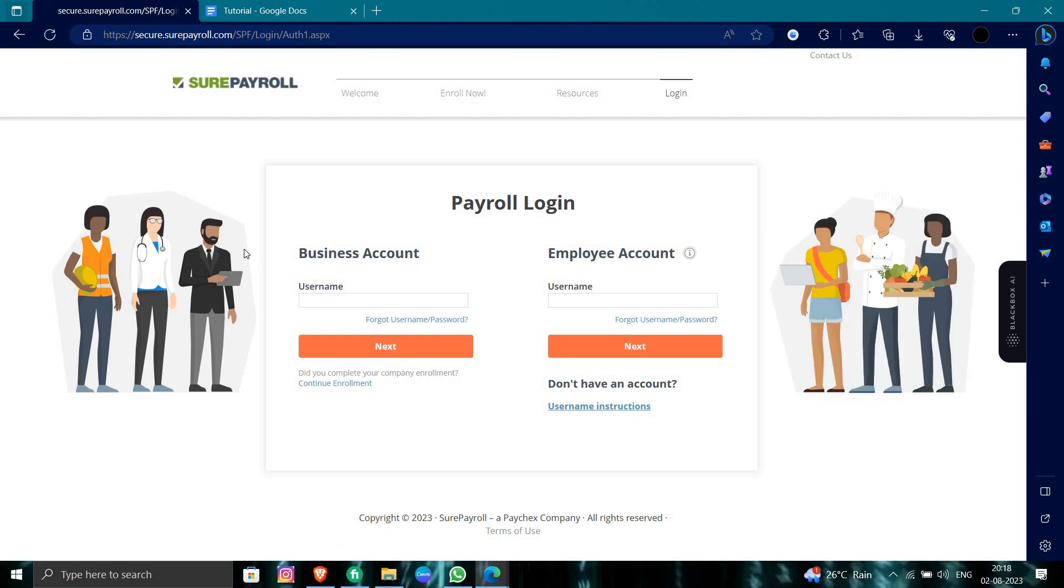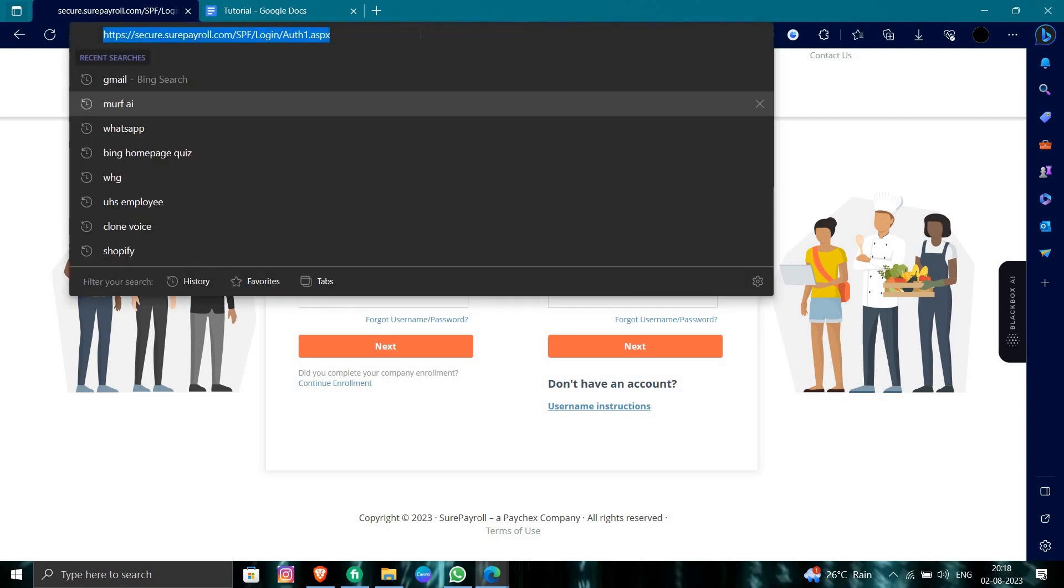employee account in the username field and you can just log in to SurePayroll.